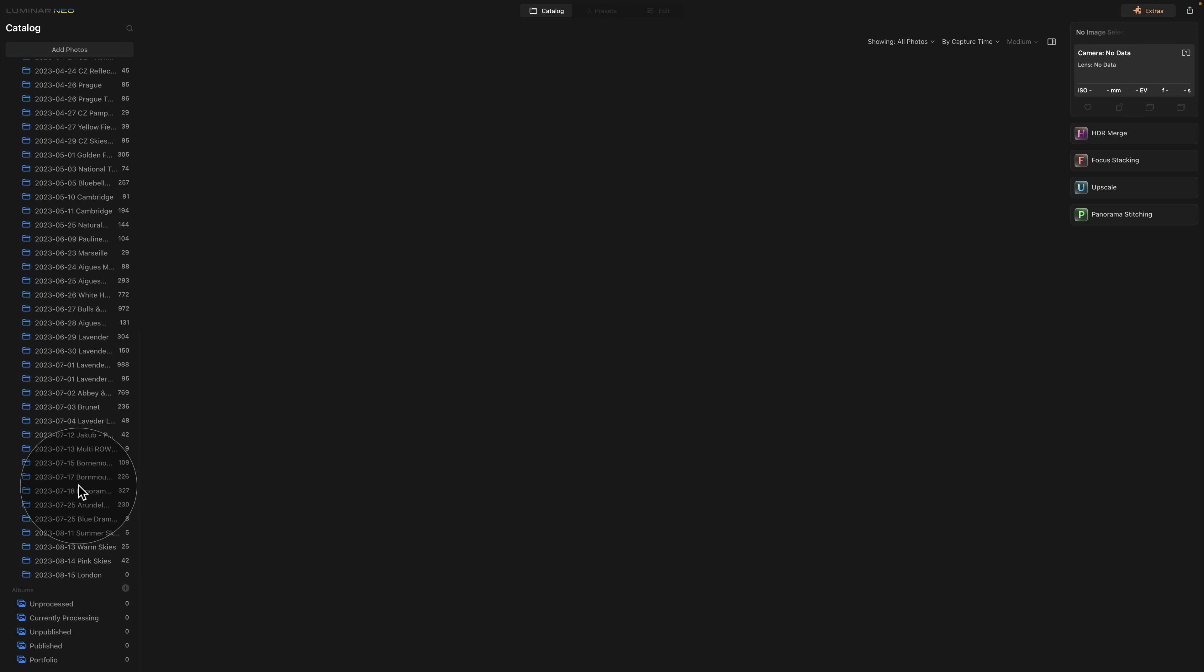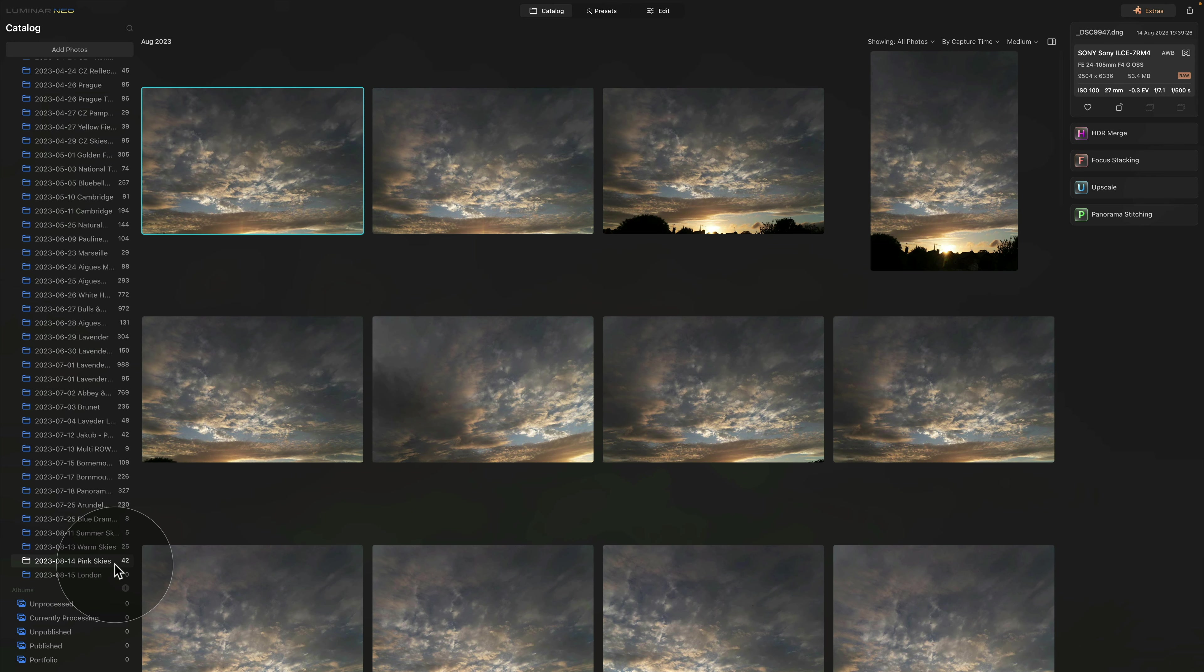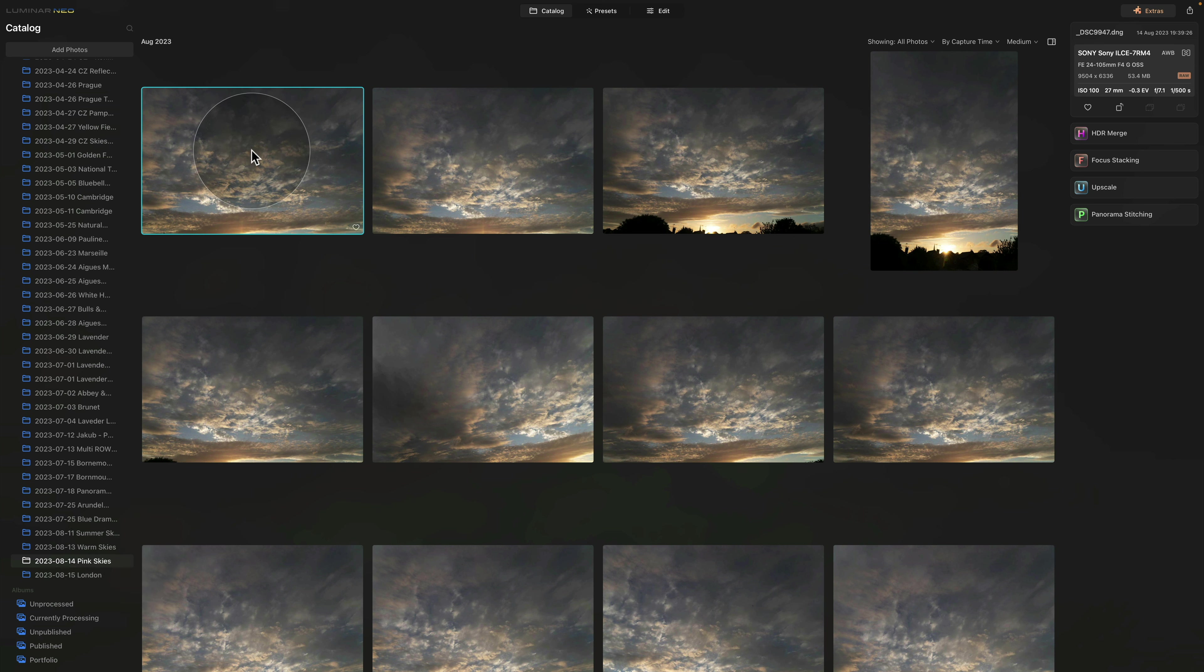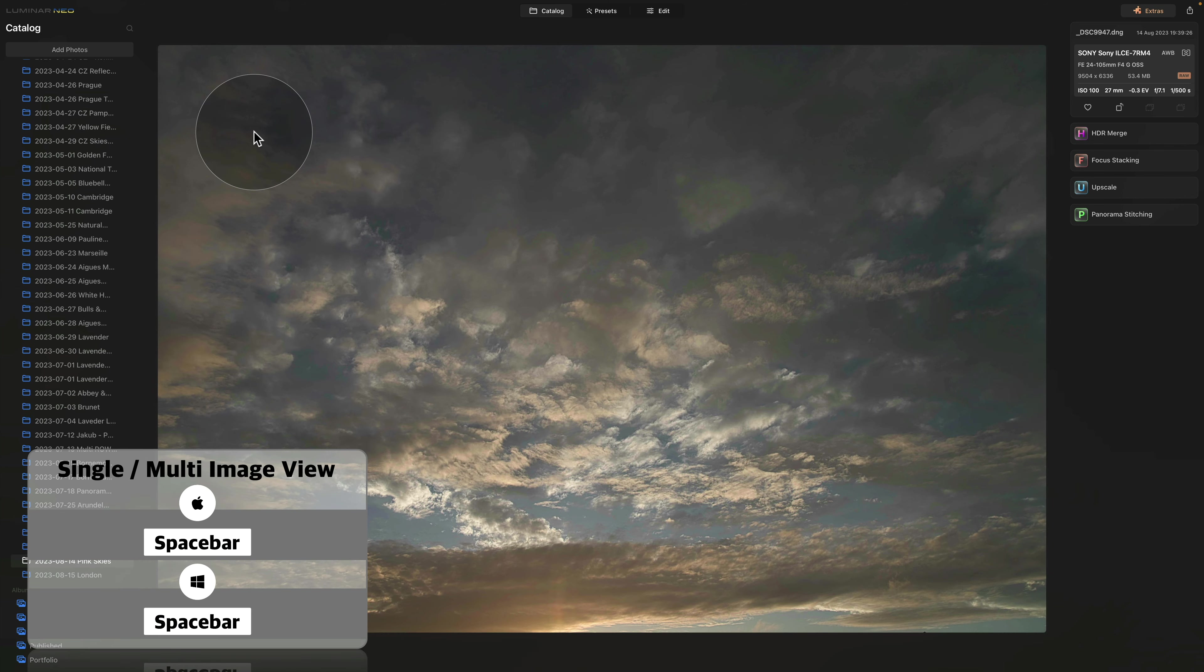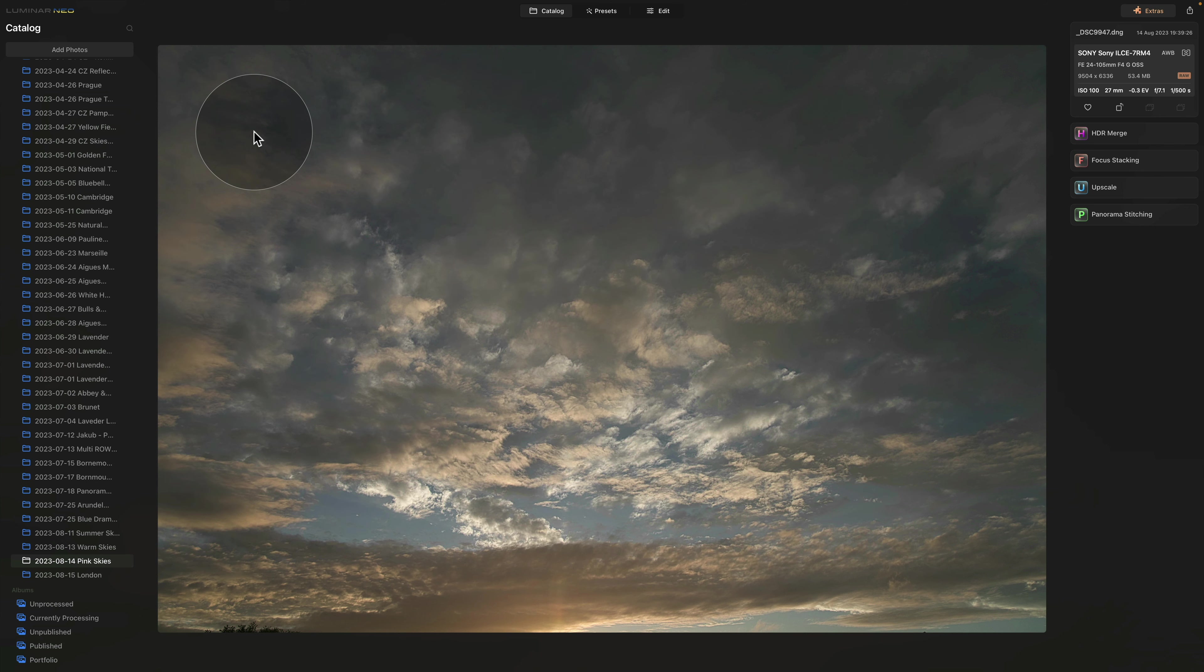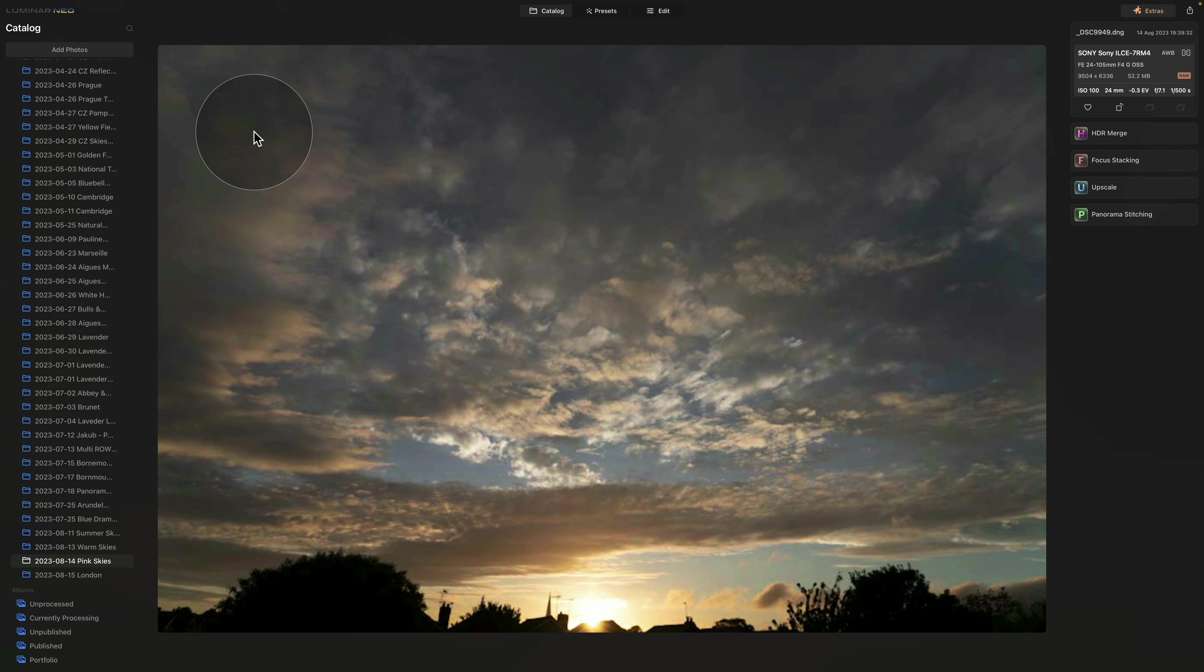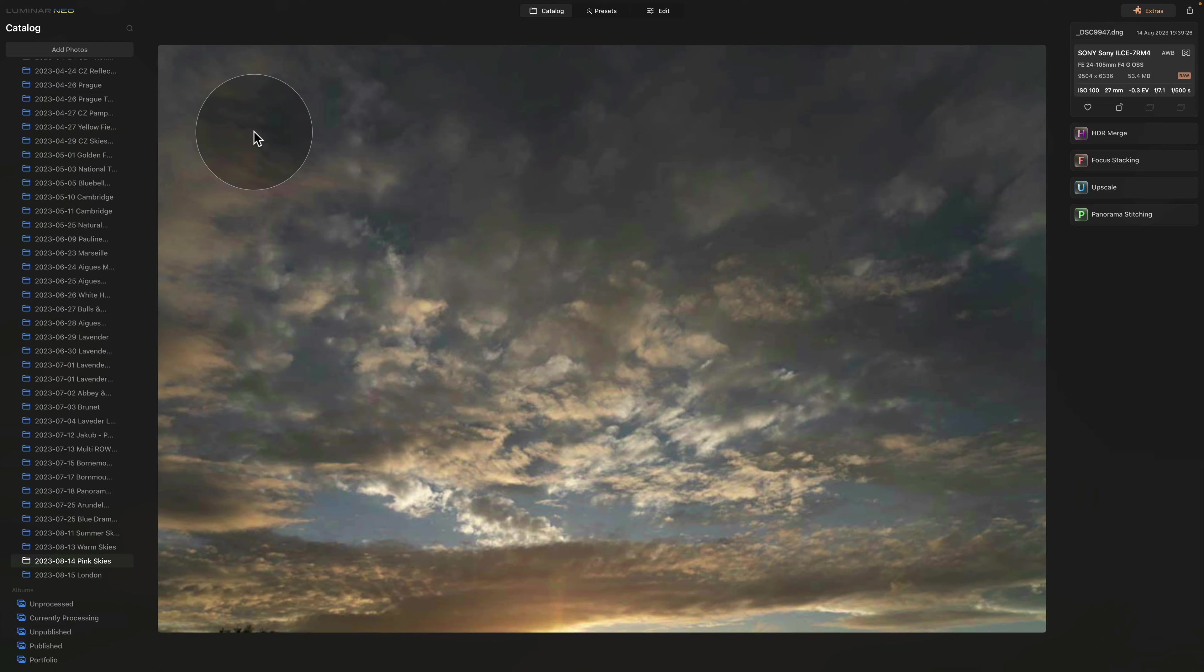I have a new folder called Pink Skies and I haven't actually checked the images yet. So let me show you what I would do. So first of all, I would click on the first image and then hit Spacebar on my keyboard to make it bigger. After this, I would use the arrows on my keyboard to move forward and back.